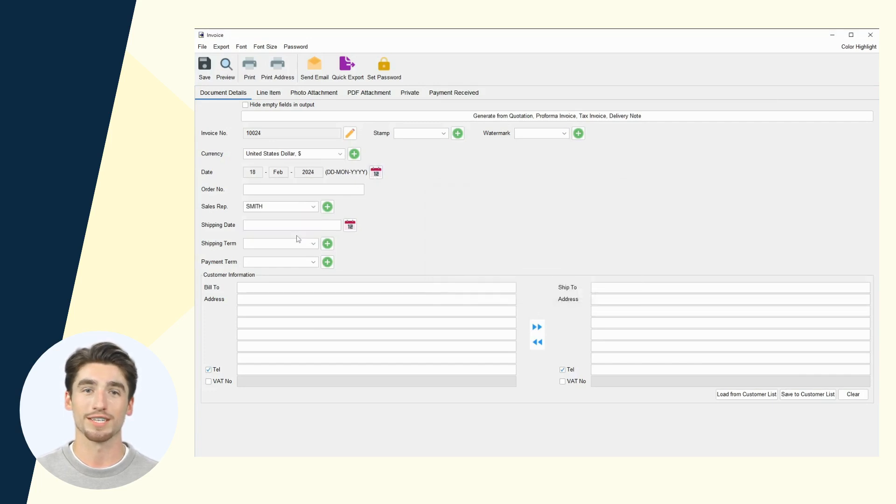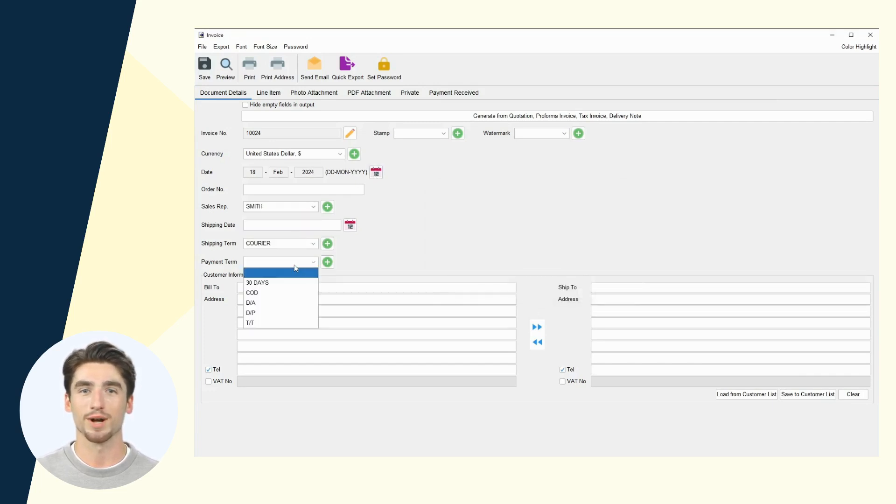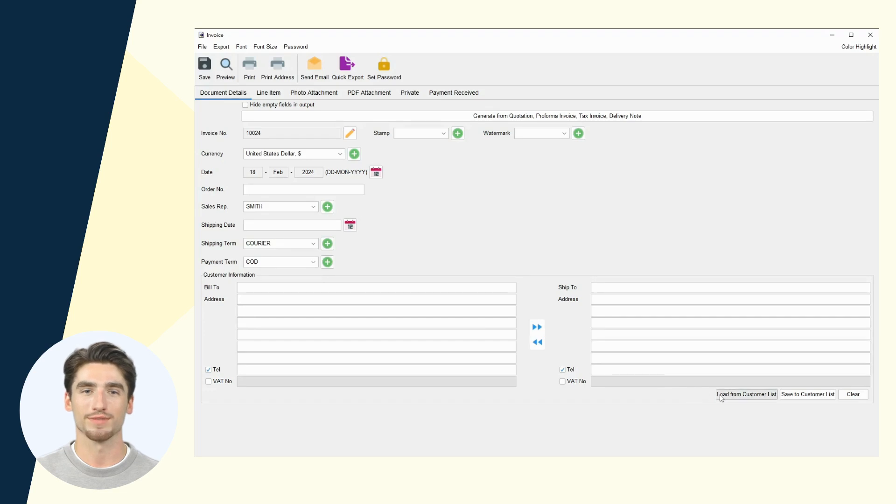Just enter basic info like date, currency, and payment terms, then select a customer.